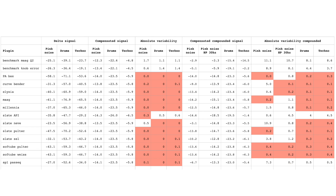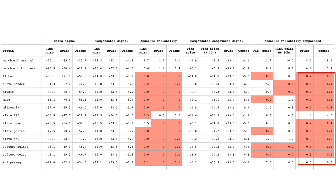With the delta boosted 20dB on the pink noise, the results are more varied and many are over the half-dB threshold. But looking at drums and the techno track — actual music rather than noise — almost everything has an inaudible difference even after boosting the delta 20dB.